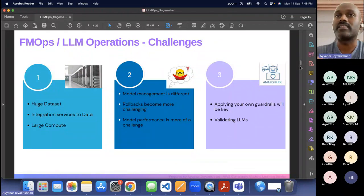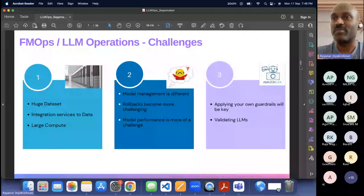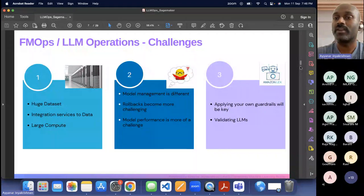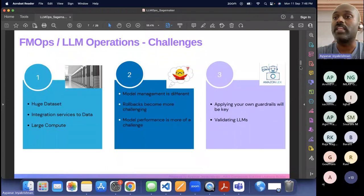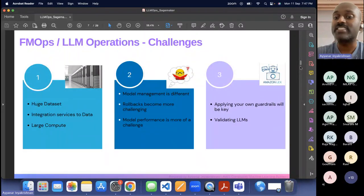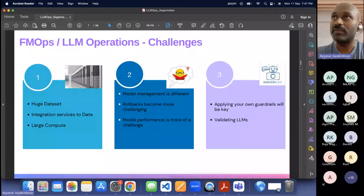Foundation model — you guys are consuming generative AI models like ChatGPT. Behind that there is a model giving you the output — that is the foundation model. That model is trained on a large amount of dataset and deployed as an inference that you are hosting and consuming. You cannot go and change that model from your interface, but you can consume it by prompting. The foundation model can be a text model like GPT, or a multimodal model like Stability AI which does text-to-image. We call all of these foundation models.